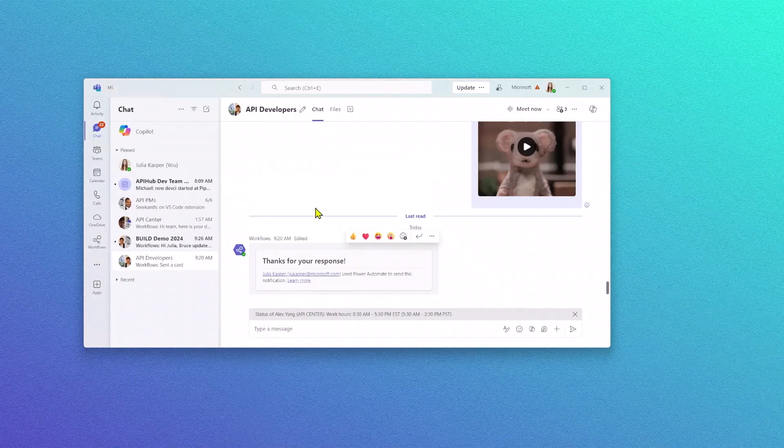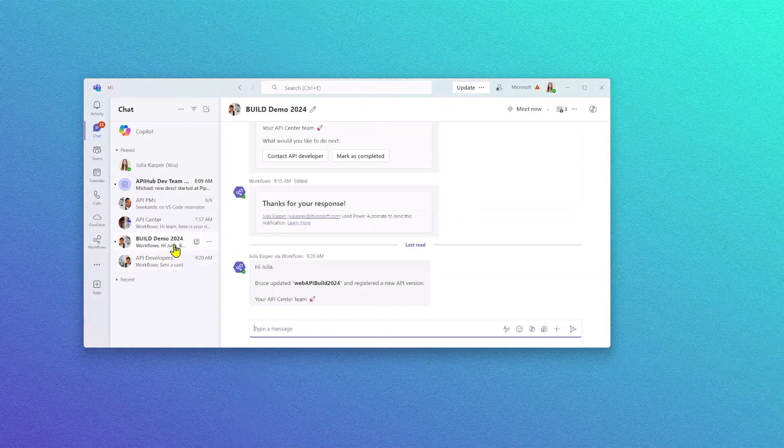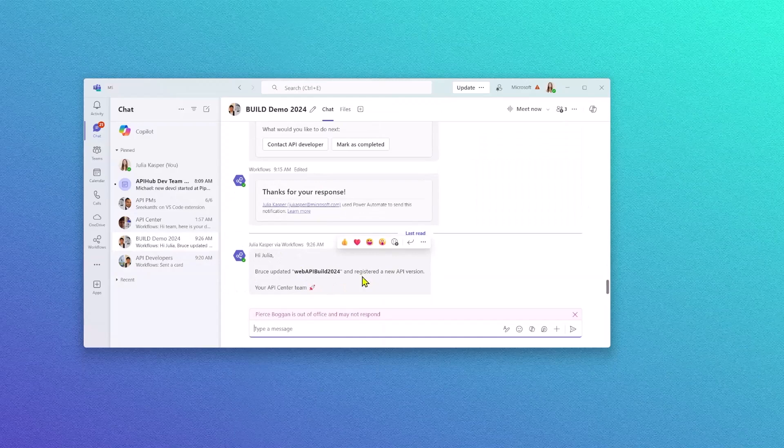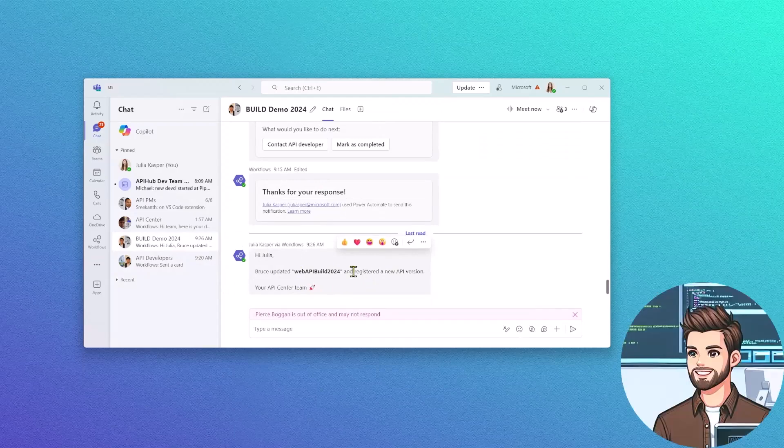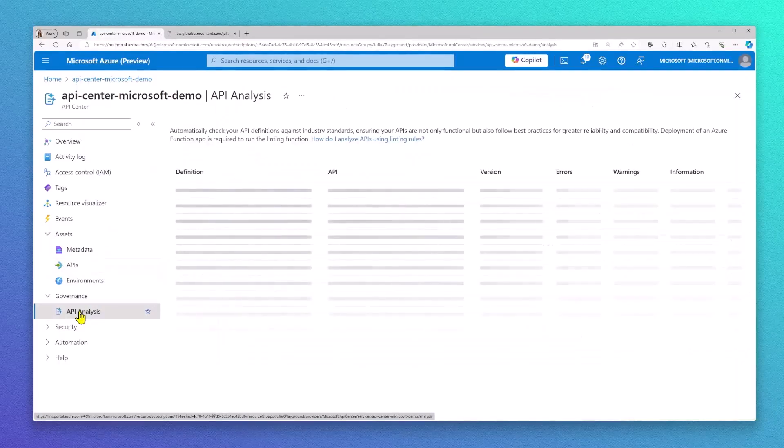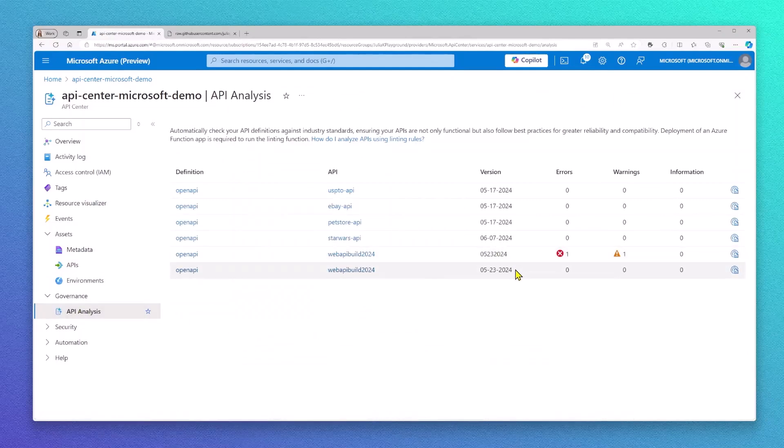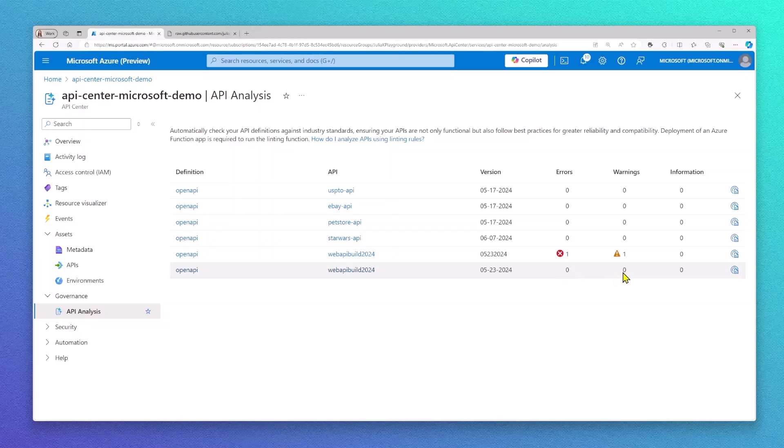This will again trigger another Teams message that will send out a notification to my API admin. This way, I can make sure everything is automated. As an API admin, I can now check again in the Azure portal and I can see the latest version uploaded. I can now see that I don't have any more error or warning messages with this new API version.